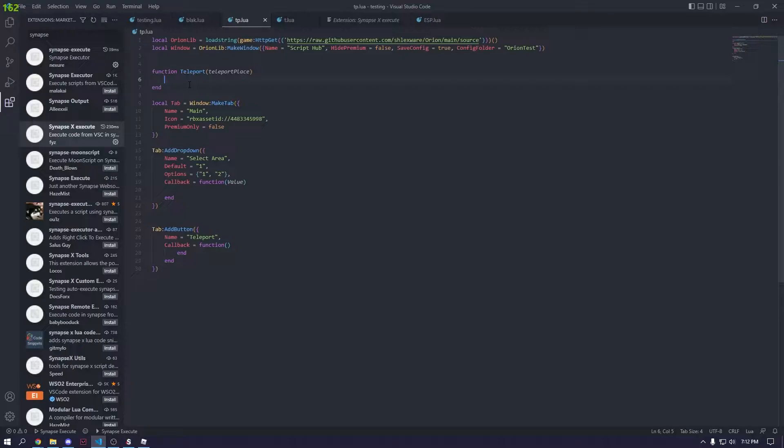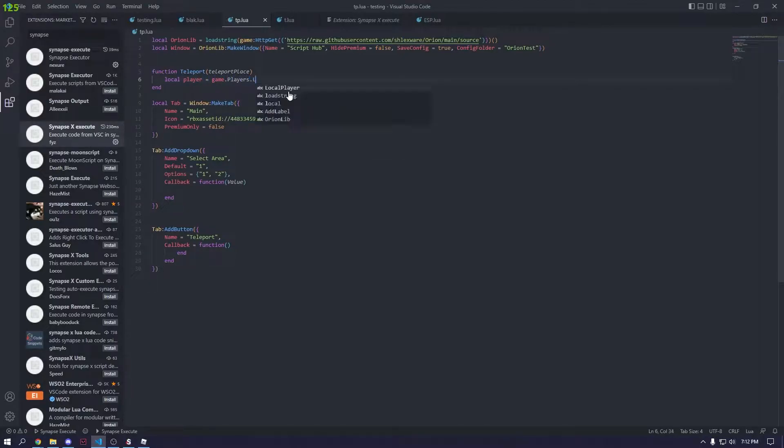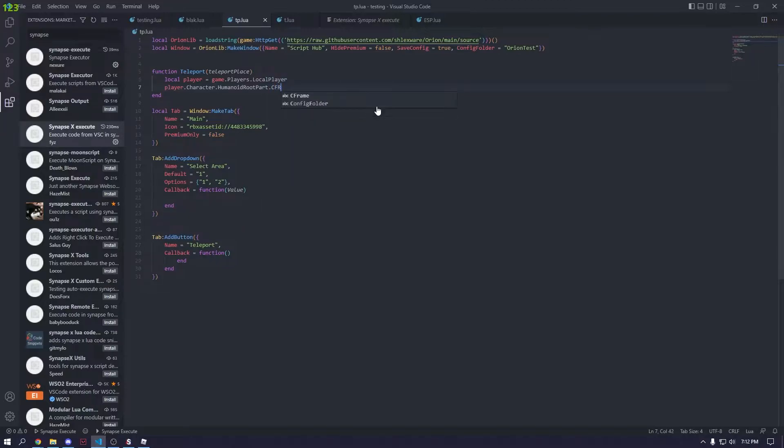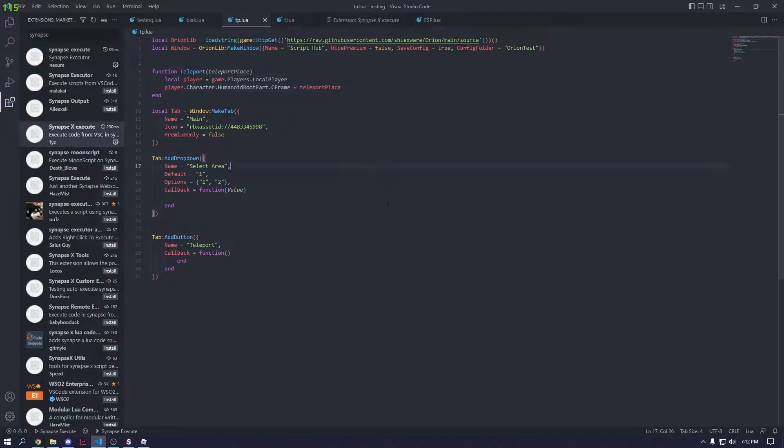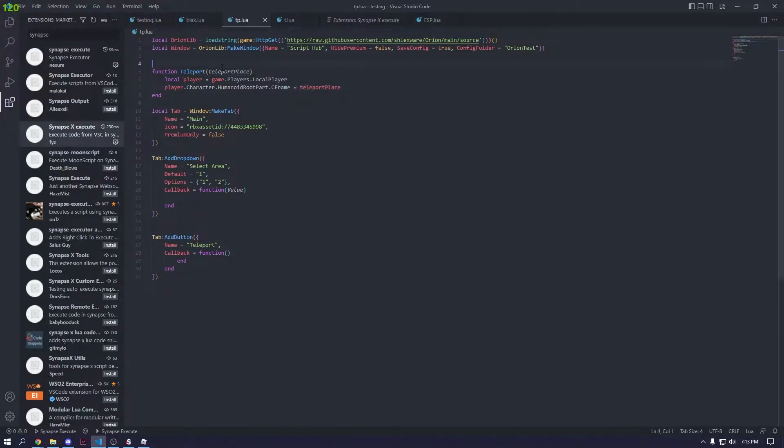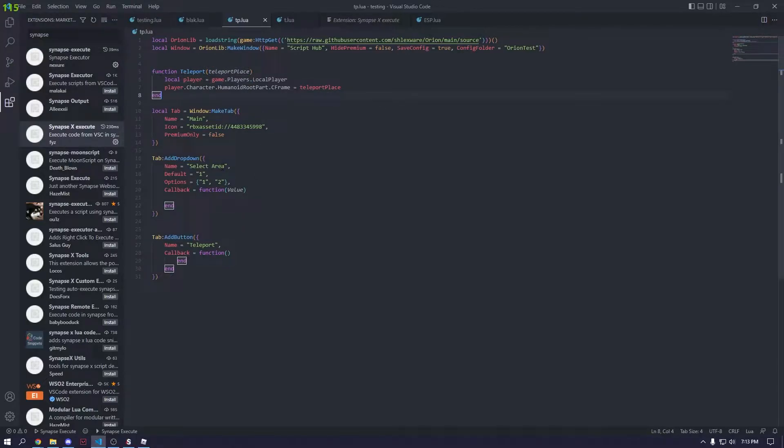Function teleport. We need to find the player. Local player equals game.players.local player. This is just getting your player. Then we can do player.character.humanoidrootpart.cframe equals teleport place. Just like that. What it's basically saying is if you call this function, your HumanoidRootPart is going to equal the parameter of whatever's in here, the teleport place.